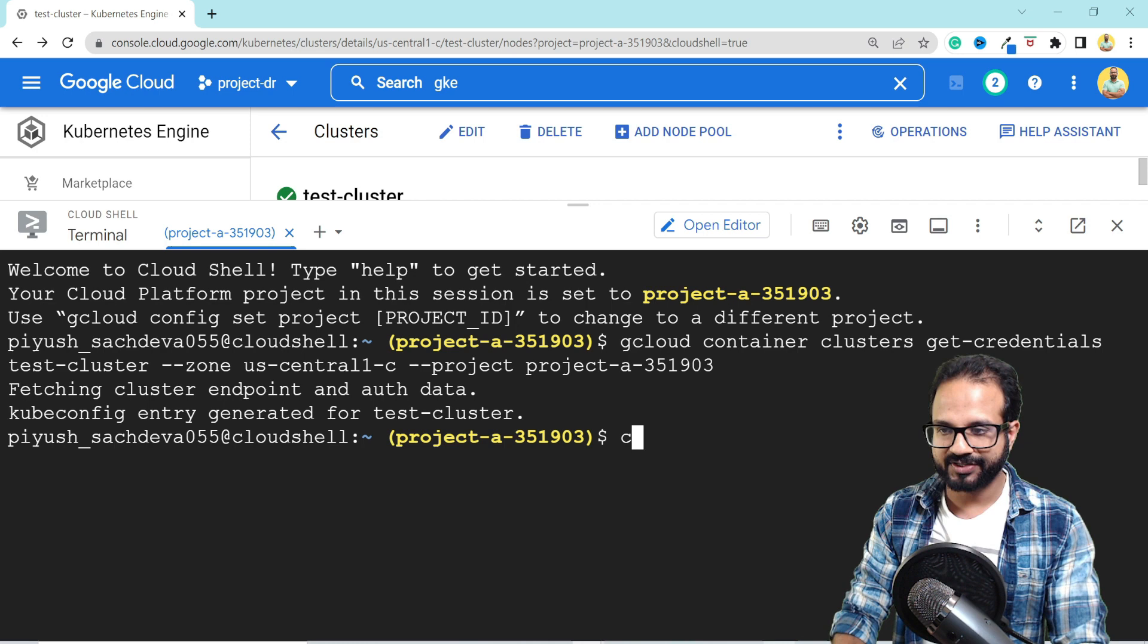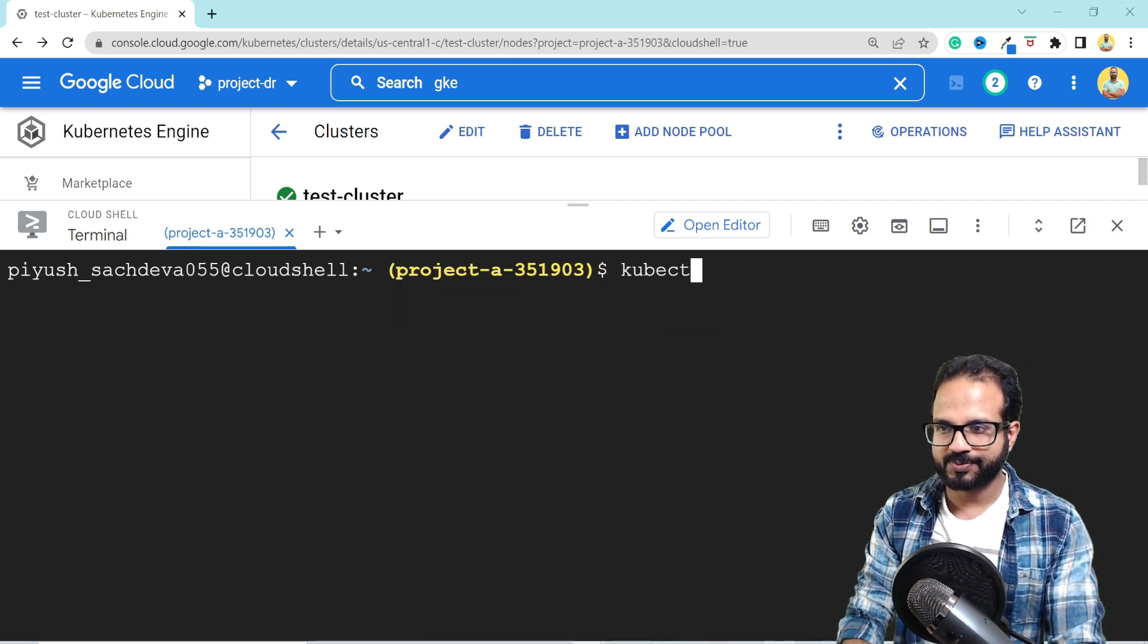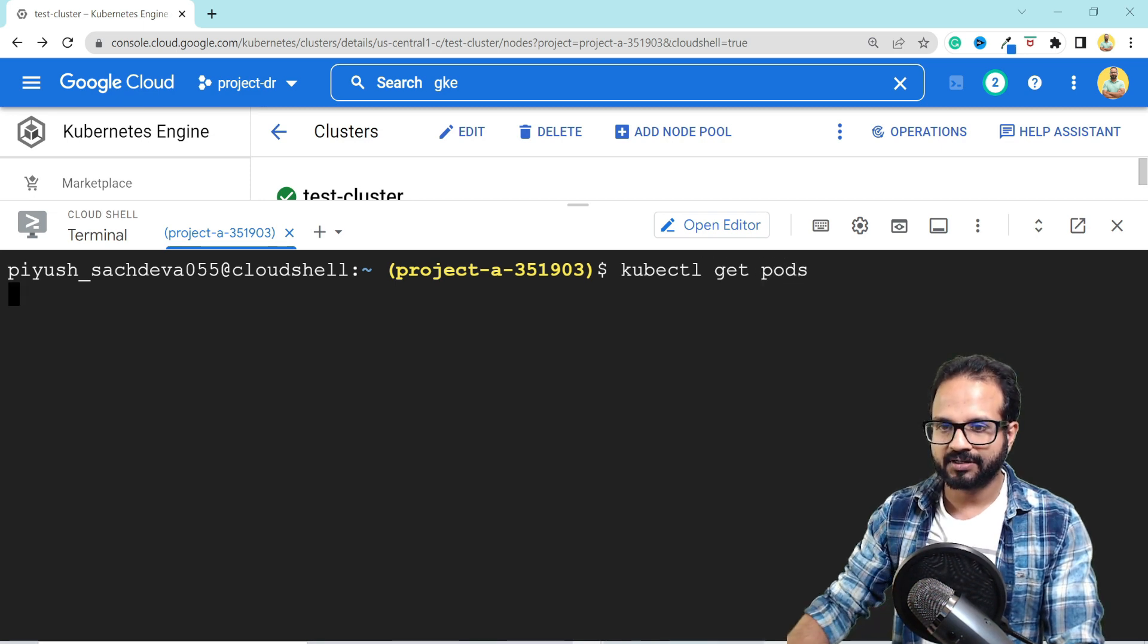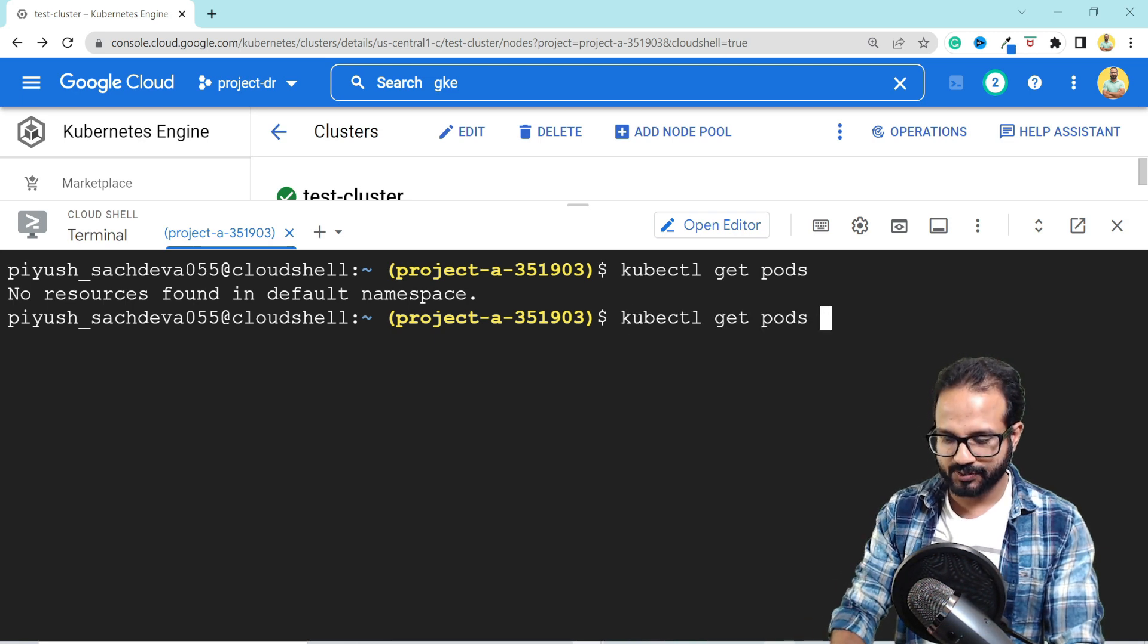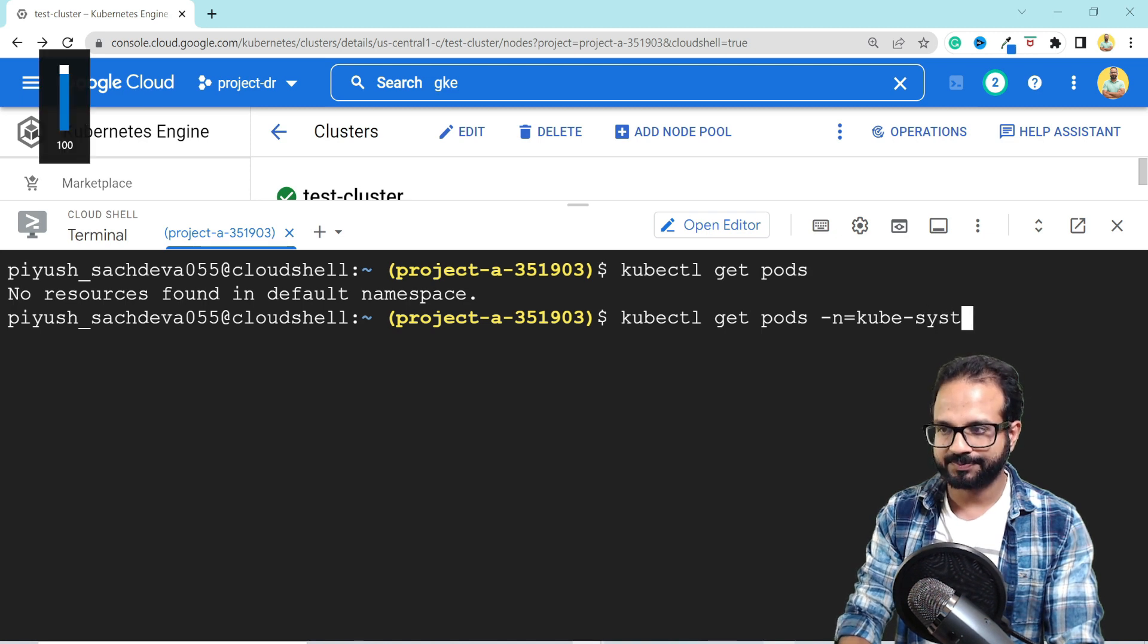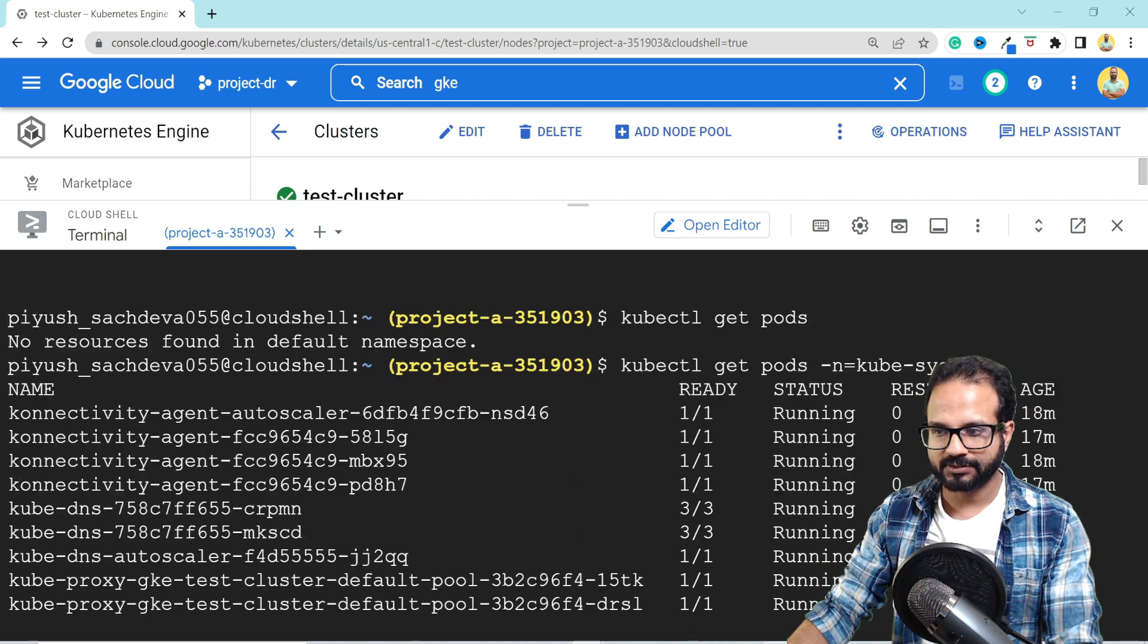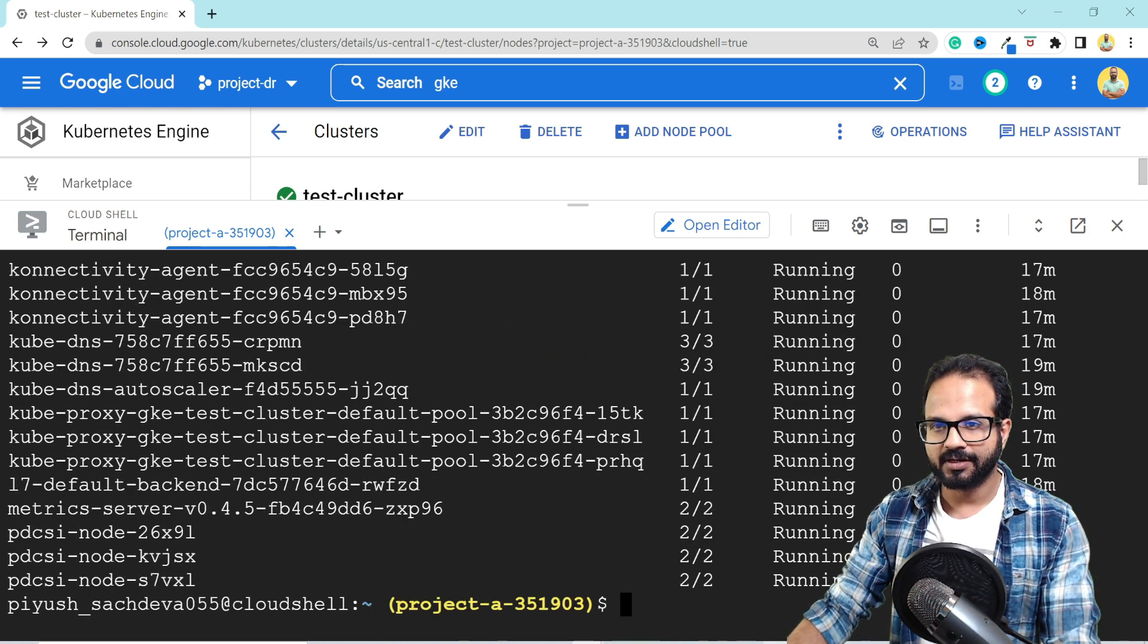So let's clear the screen and run kubectl get pods. And it says no resources found because it is default namespace. So let me provide the namespace as kubesystem. Right, these are all the pods that are running inside this cluster.